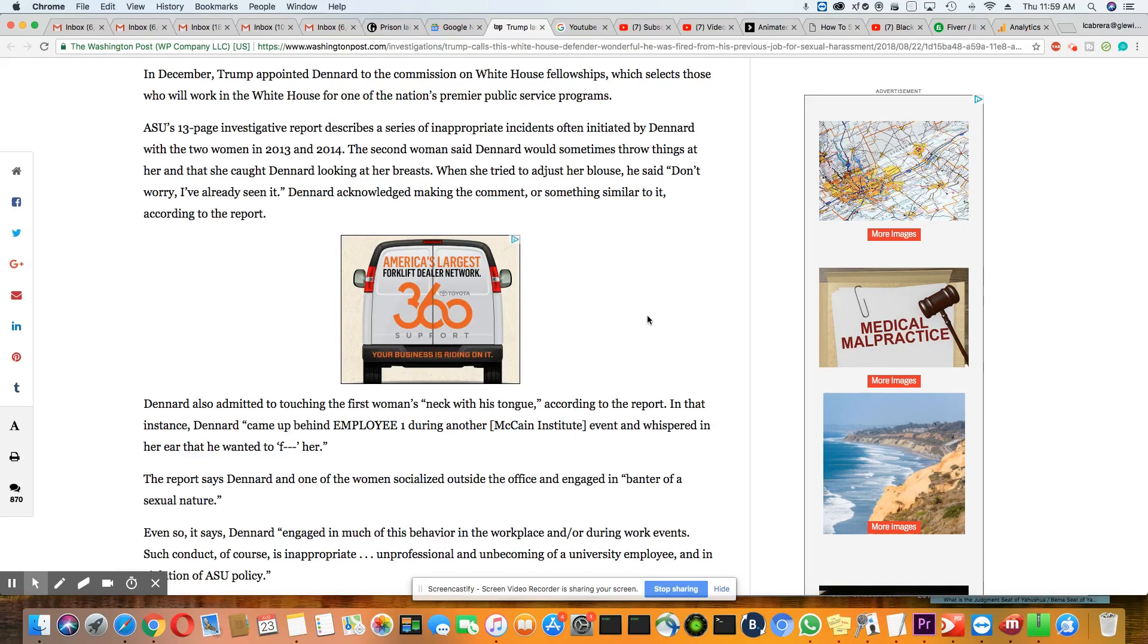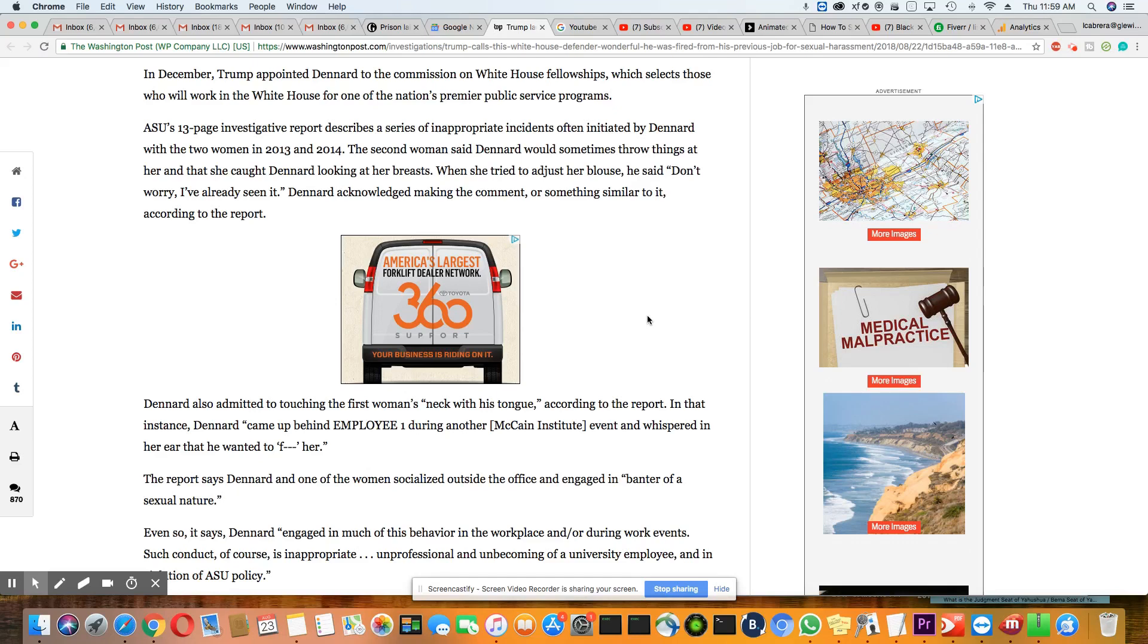Moving on. In December, Trump appointed Dennard to the Commission on White House Fellowship, which selects those who will work in the White House for one of the nation's premier public service programs. ASU's 13-page investigative report describes a series of inappropriate incidents, often initiated by Dennard, with the two women in 2013 and 2014.